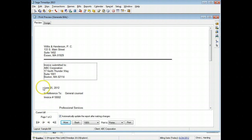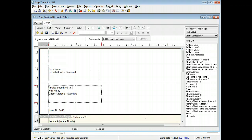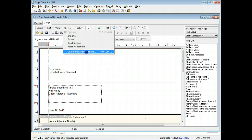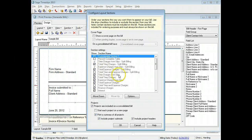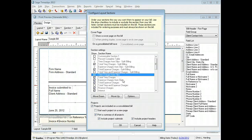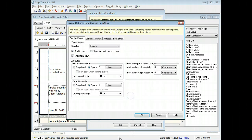You can also include lines between layout sections. From the list of bill sections, select a section and click Options. For most sections, you can add page breaks, blank space, or lines before the section or after the section.